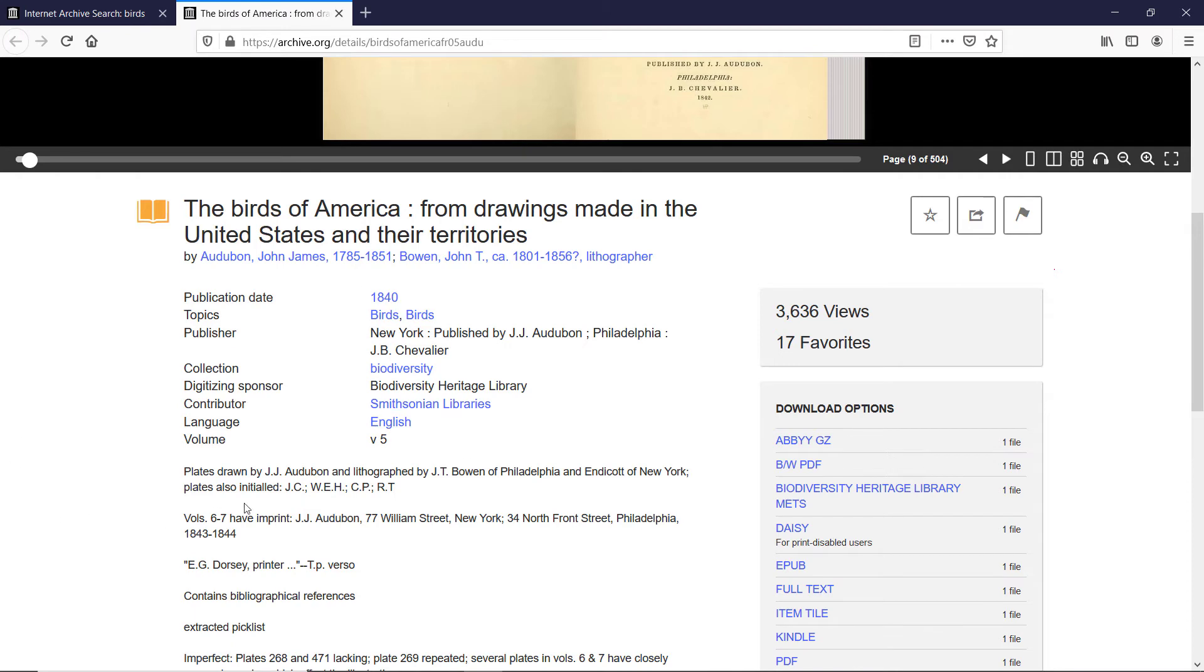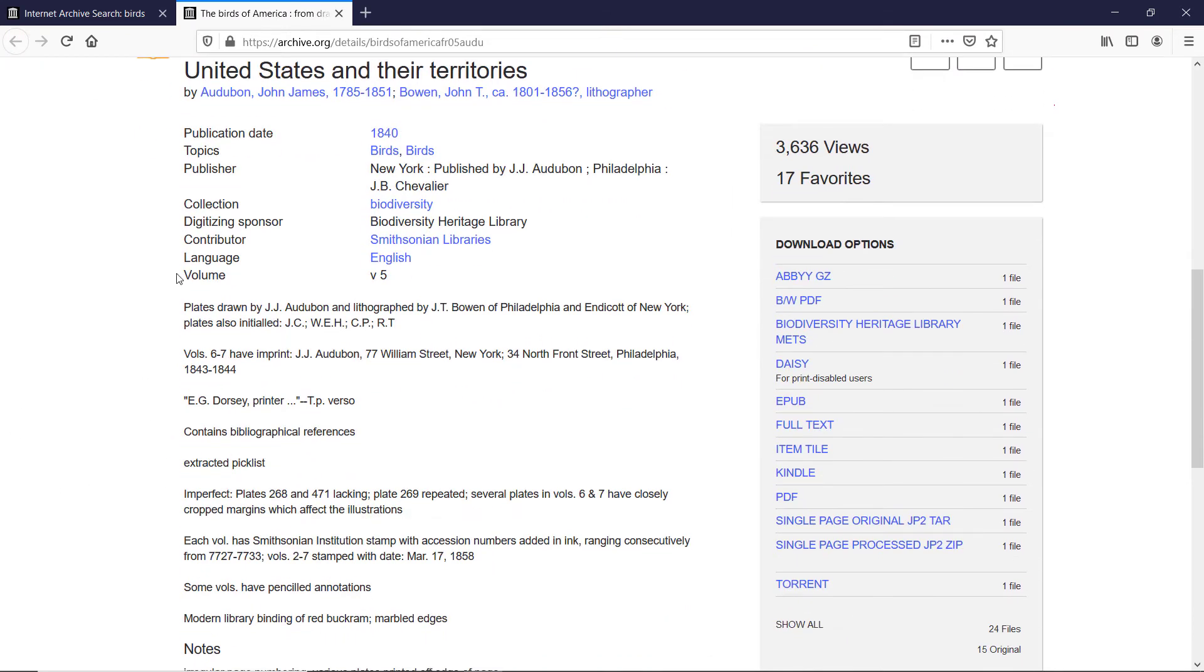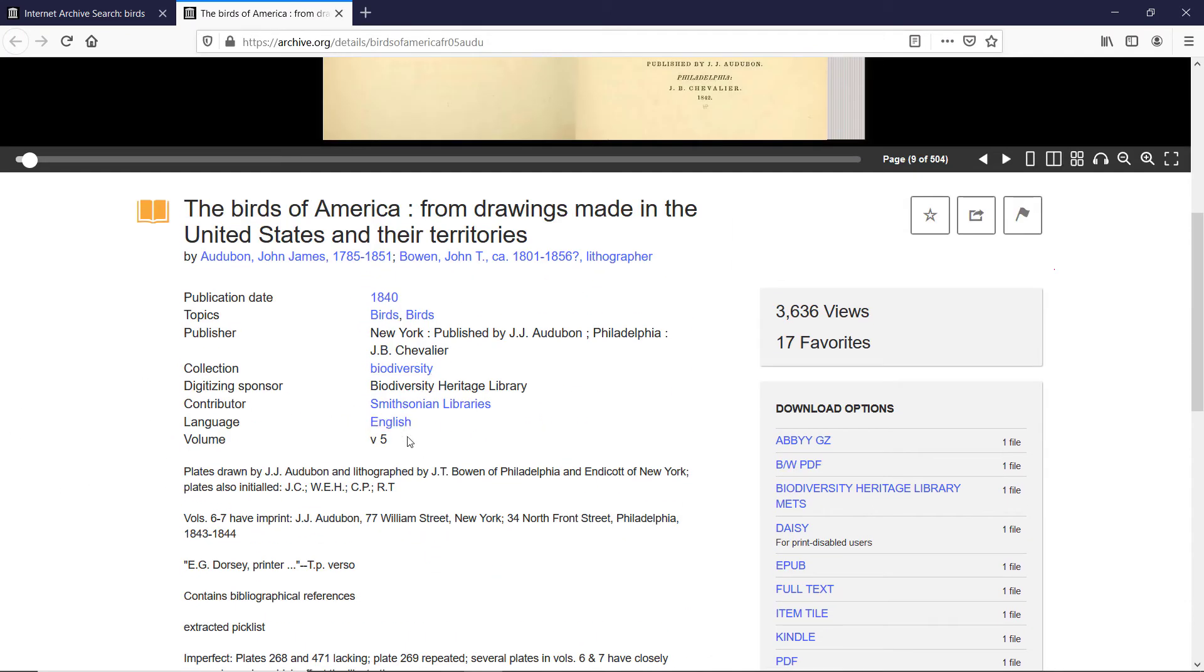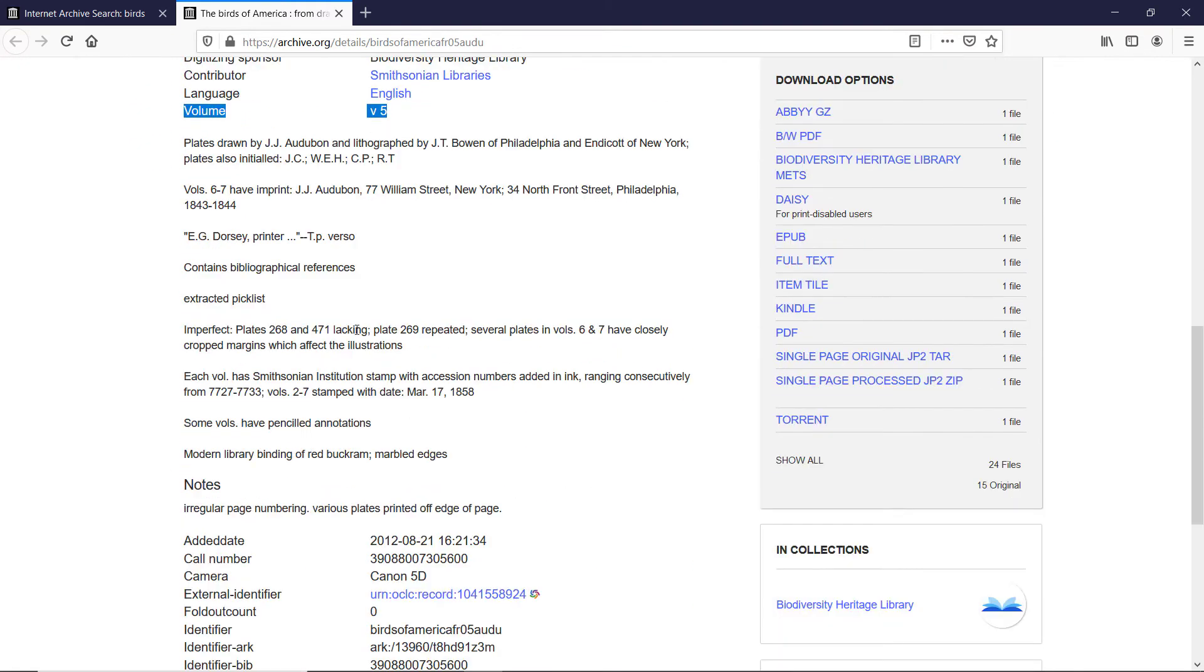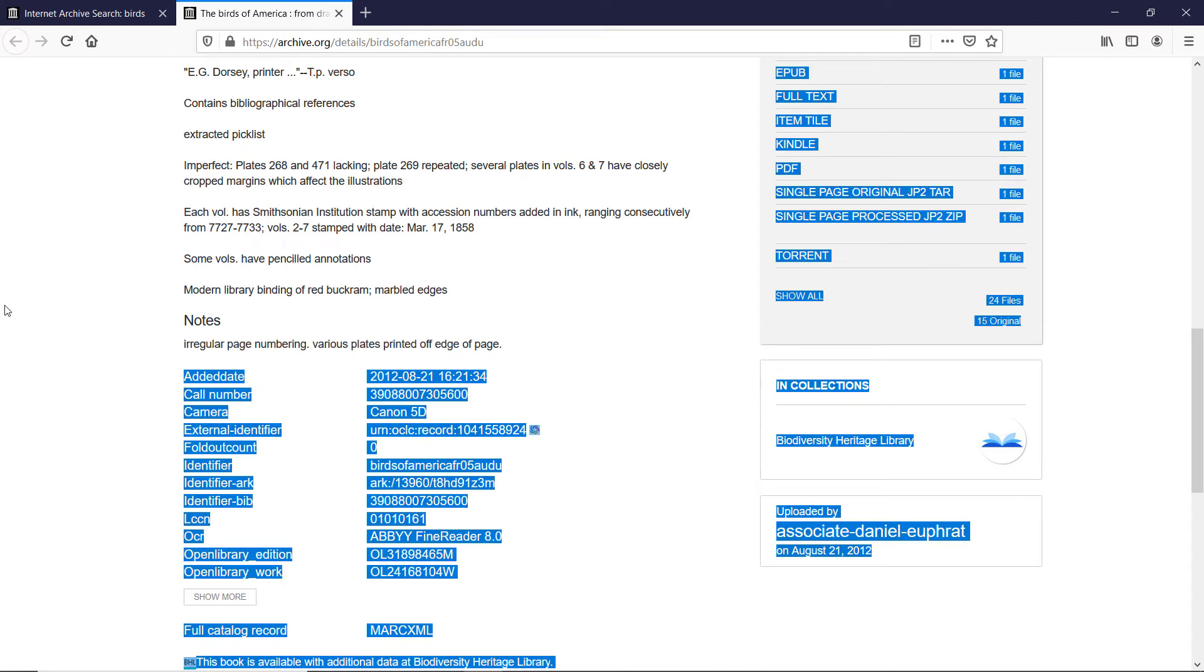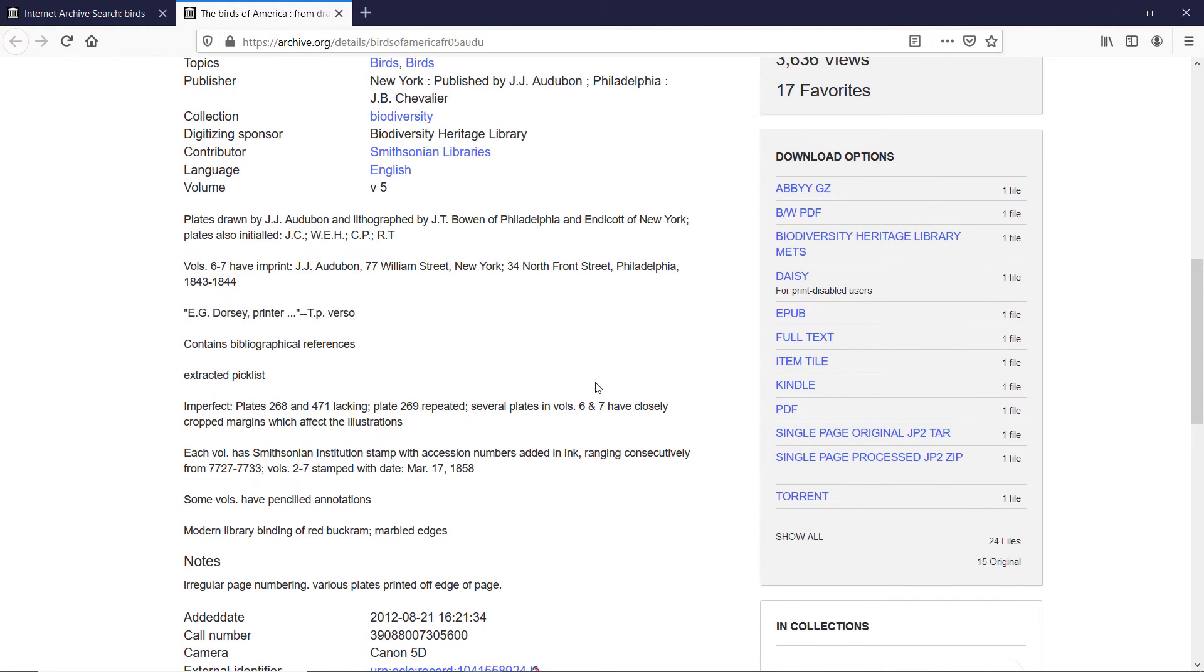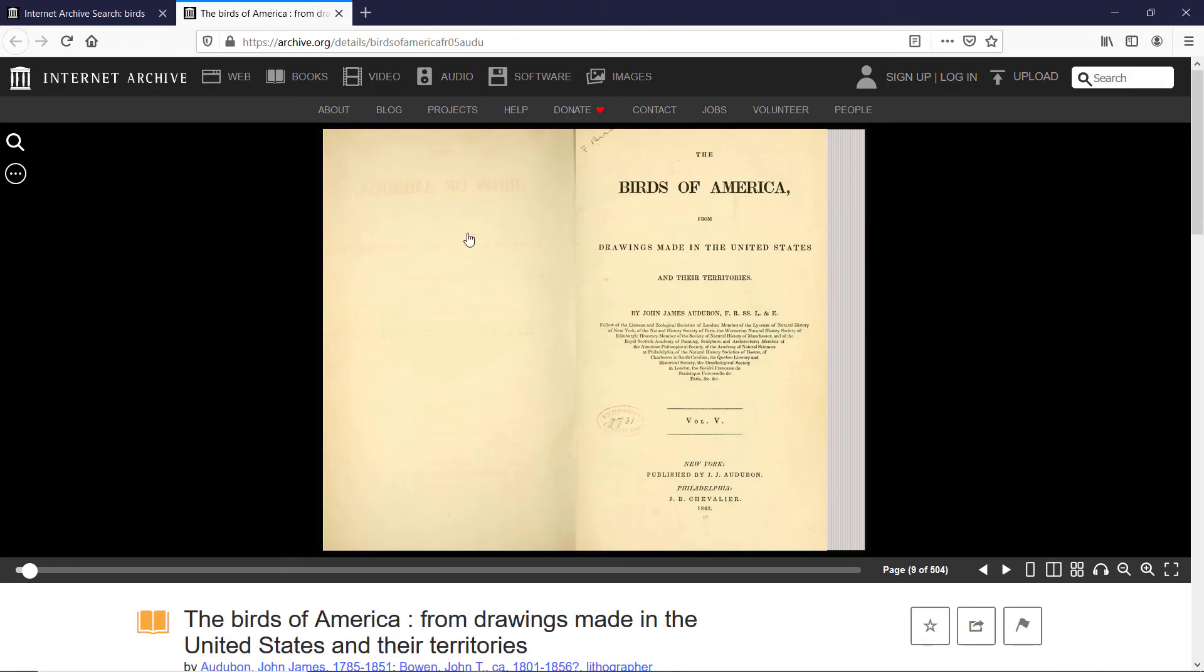If we scroll down, we are presented with metadata. And as you see, this book is a part of multi-volume series. It's a volume five. And from these notes, we can actually get quite a lot of different informations. And that's why you will have your preferred collections, preferred organizations, which are doing the scanning. Once you do a few searches, you will know why.